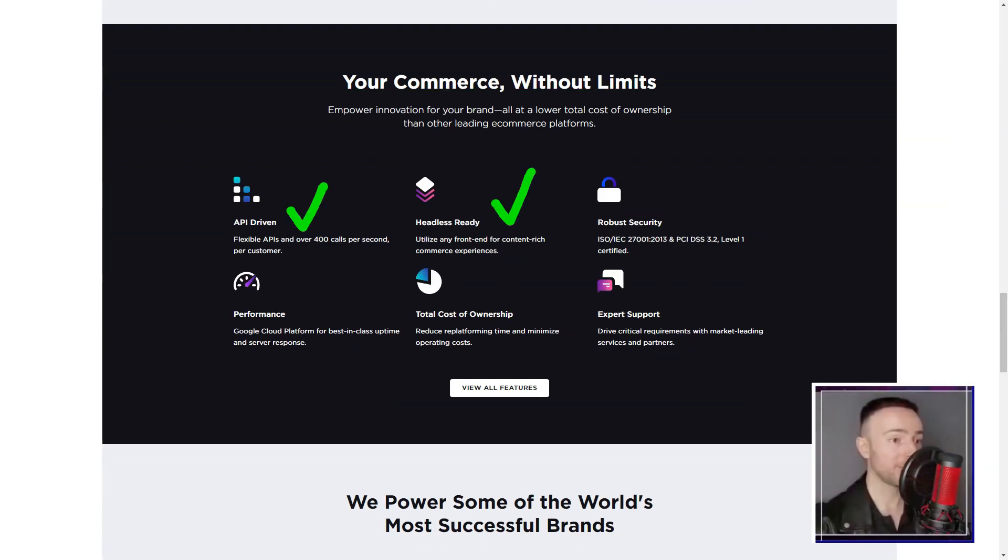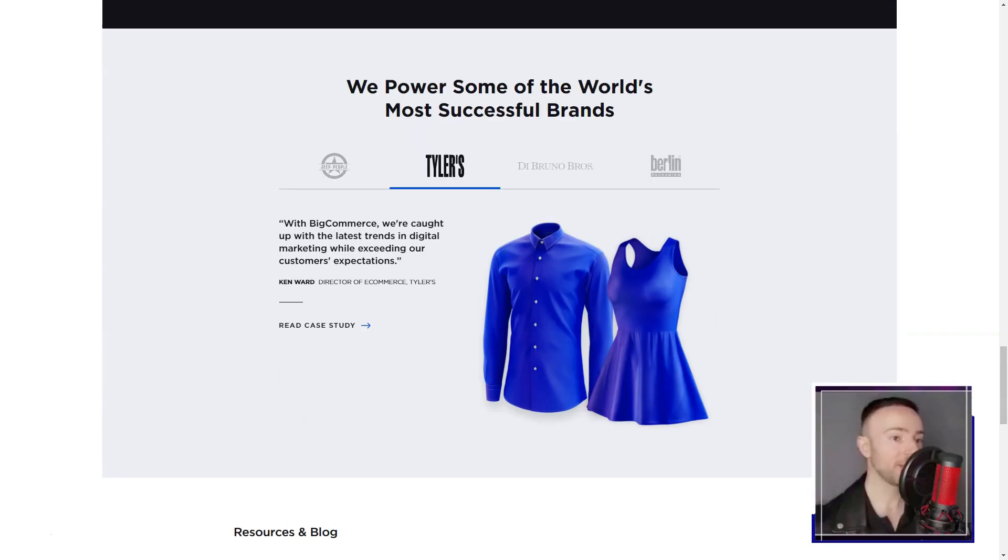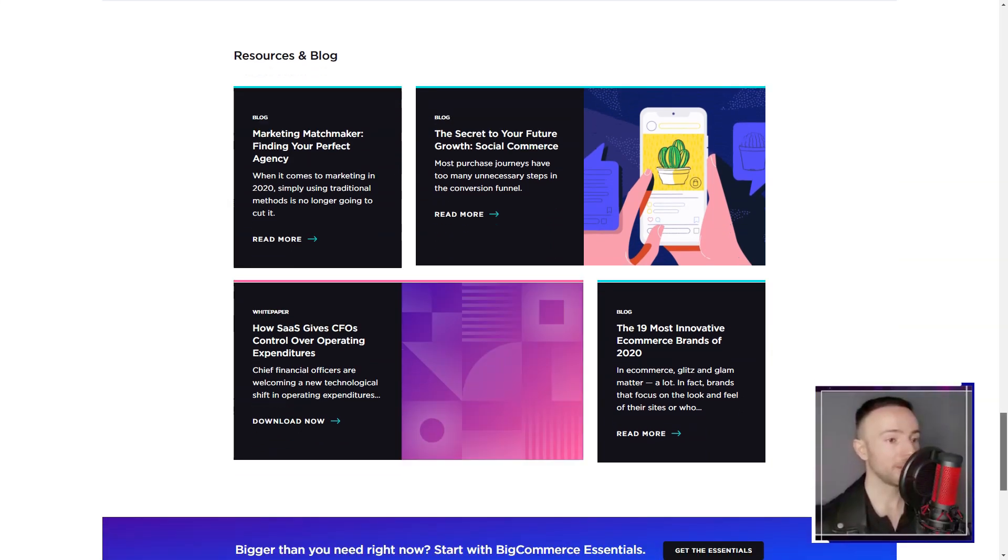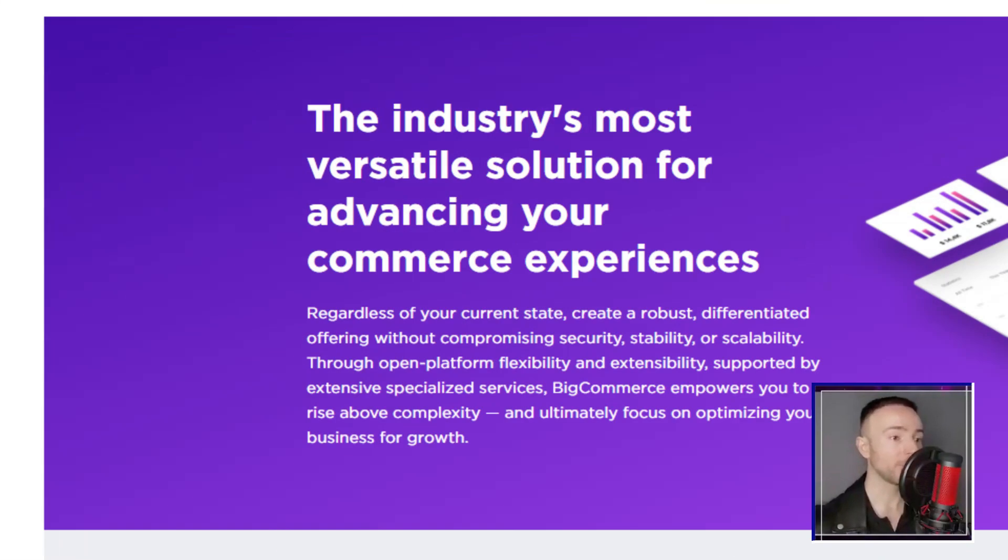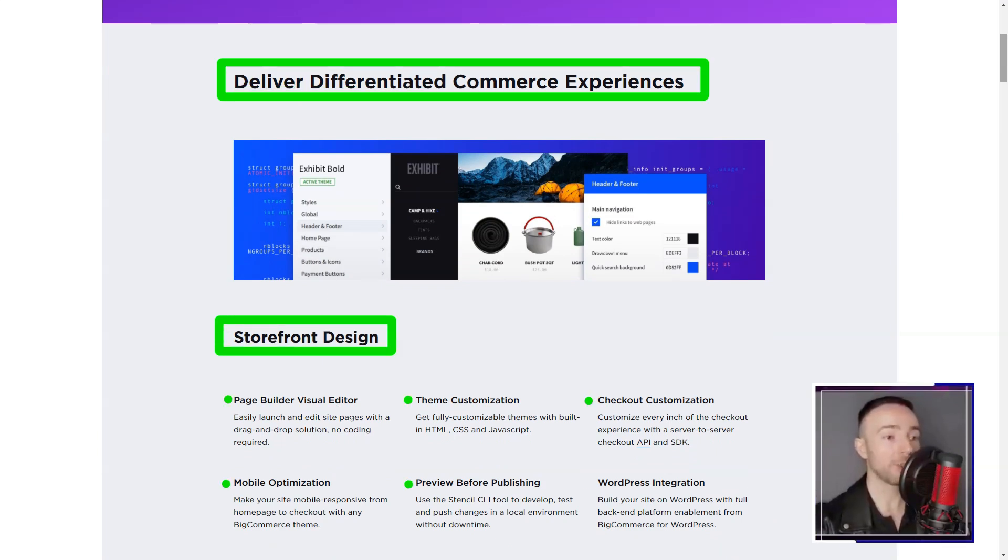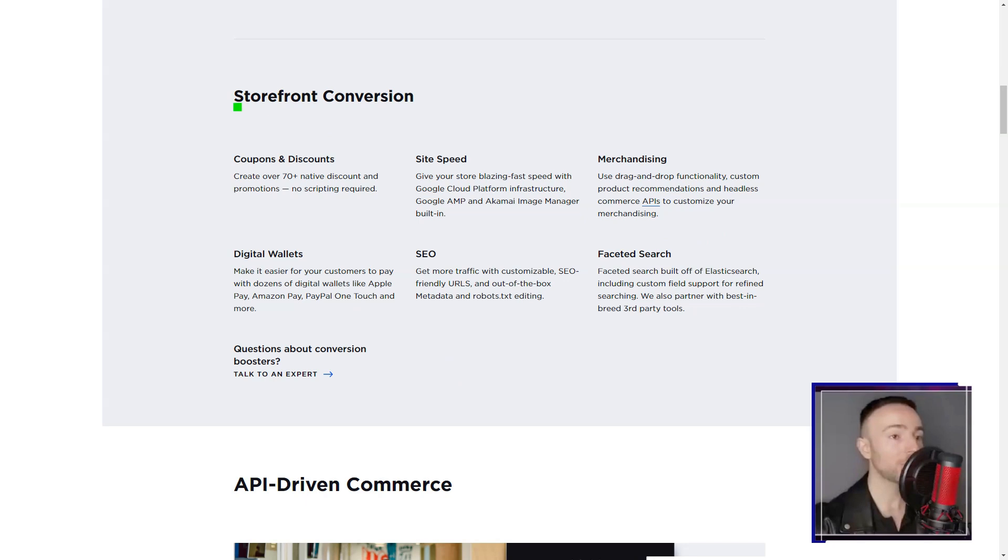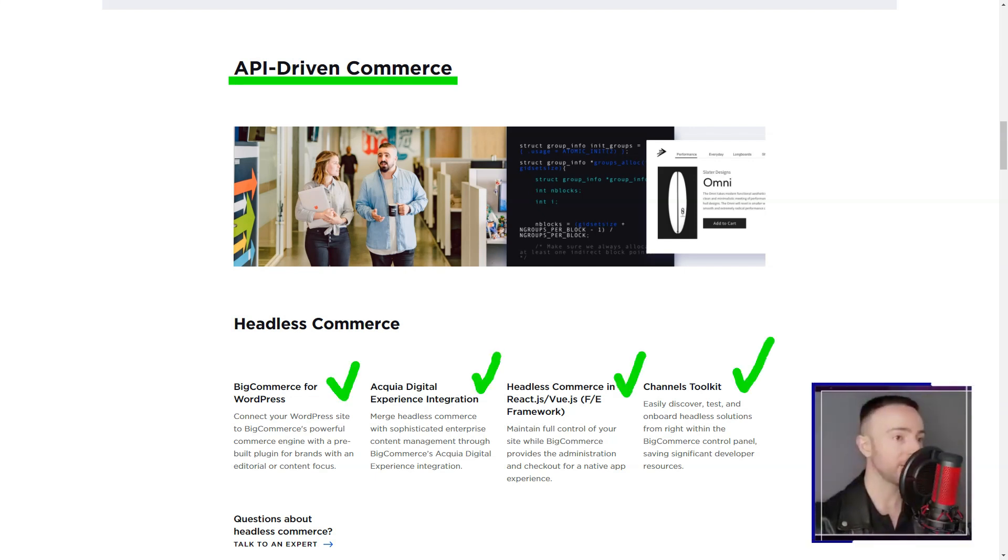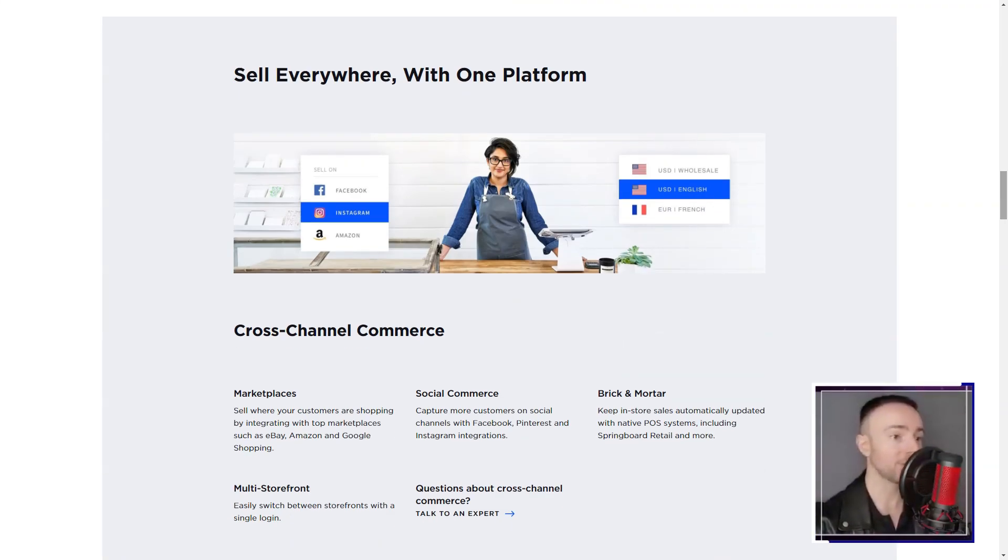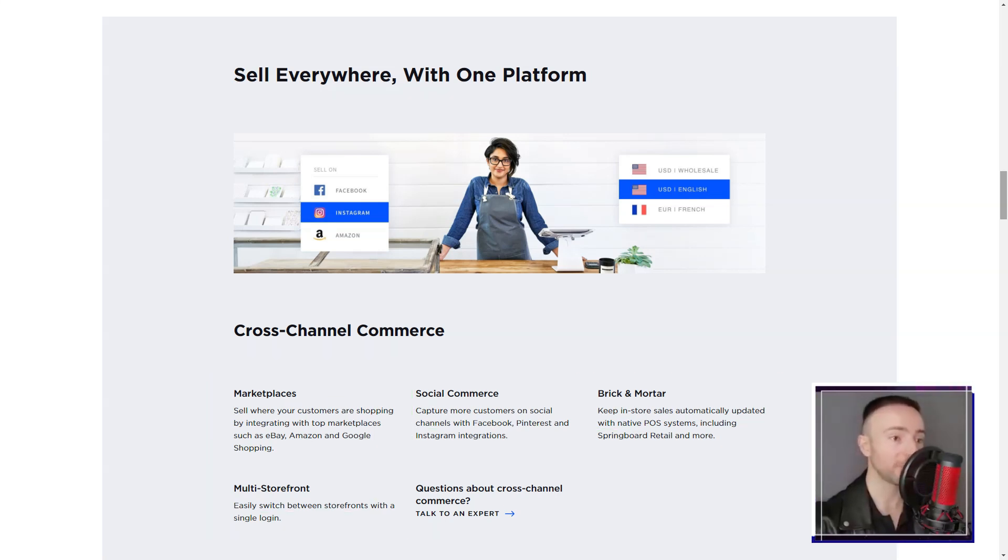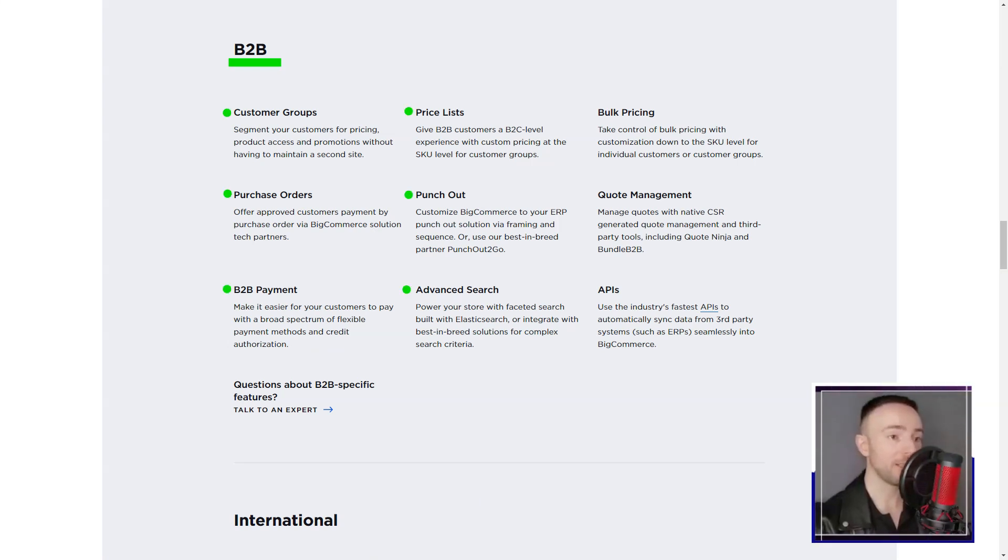The platform's dashboard was a revelation. It was my cockpit, from where I could control every aspect of my online store. Adding products, setting up payment methods, integrating with social media - everything was just a click away. And the best part? No more wrestling with complex codes. The template library was like Aladdin's cave, brimming with treasures. From minimalist free themes to specialized paid ones, the choices were endless. And the real-time preview? Pure gold. It allowed me to see exactly how my store would look, ensuring no unpleasant surprises later.